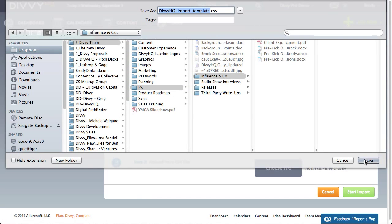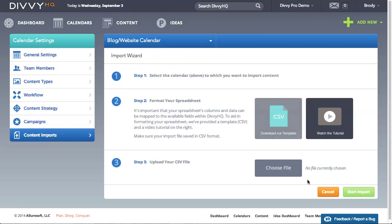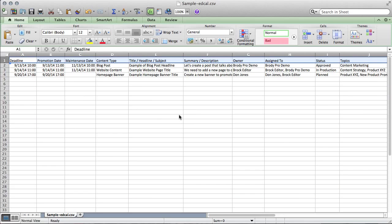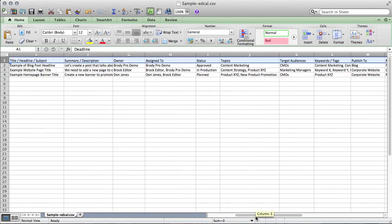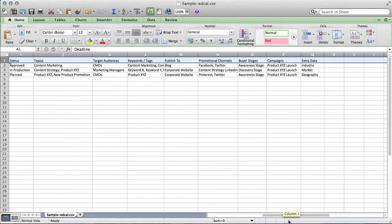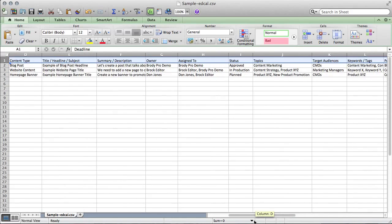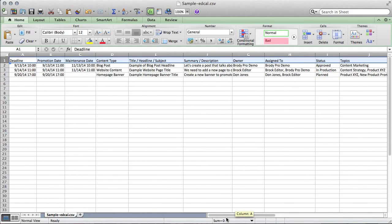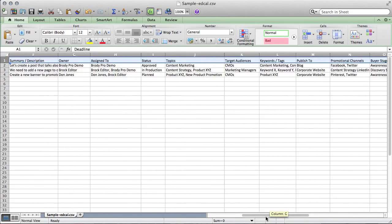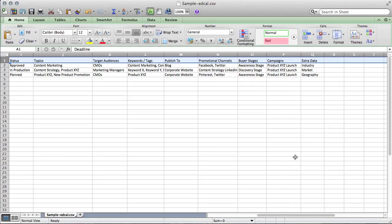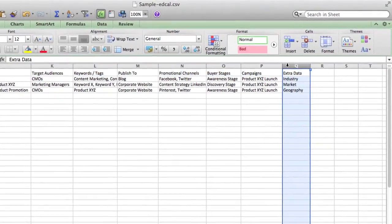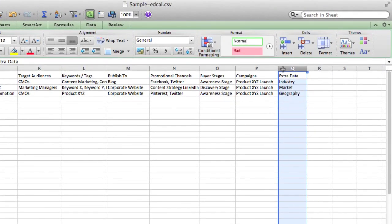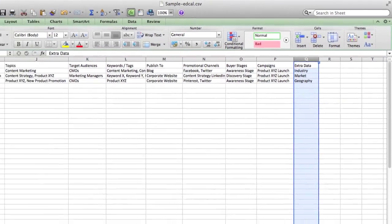I have the template pulled up here so let's walk through a few things. The first things to note are the column headers. Your spreadsheet doesn't have to match this perfectly but these columns represent the fields that we currently support. If your spreadsheet has additional fields, those can also be imported during the field mapping process.